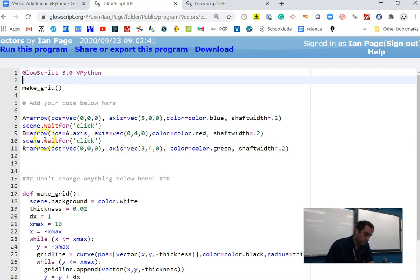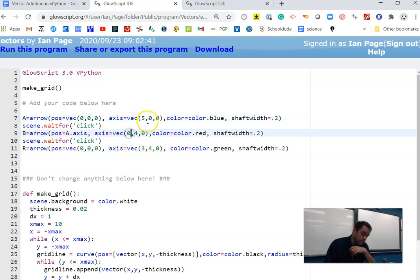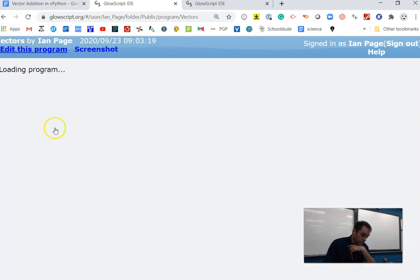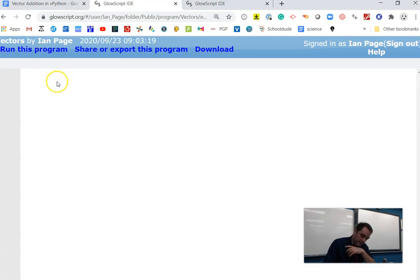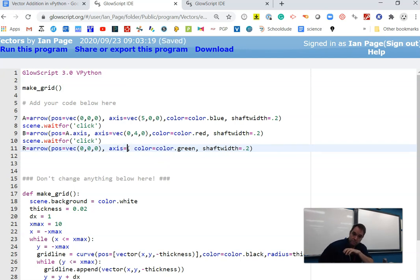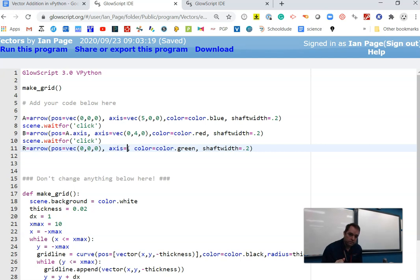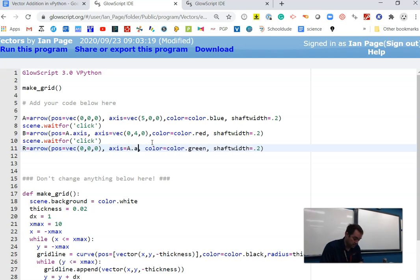If I run this now, you can see that the red arrow is in the right spot, but the green arrow is not in the right spot. So how do we fix that? If you were looking at this carefully, we're doing vector addition. When you add vectors by components, you just simply add the X's together, five plus zero, that's five, zero plus four is four. So really, you have to take object A, its axes, and add B dot axes. And it does all three components together.